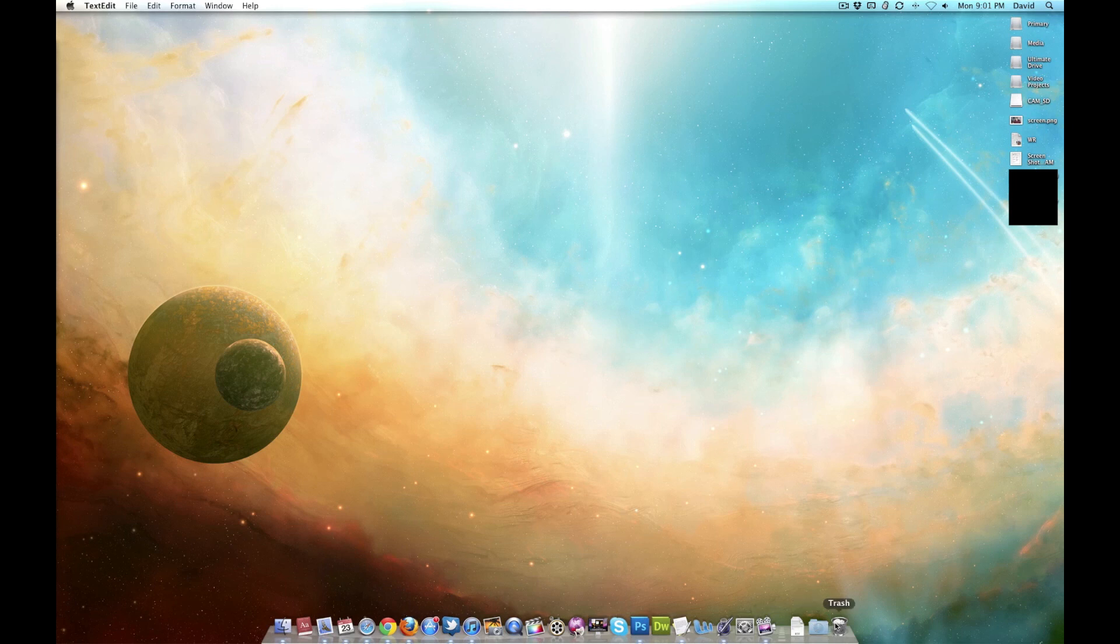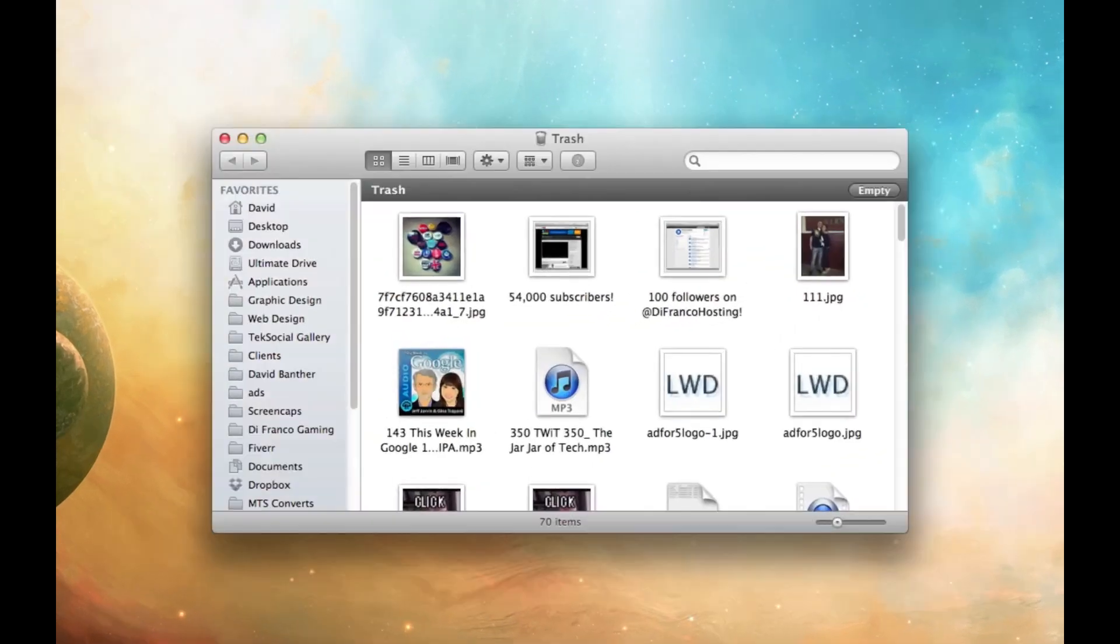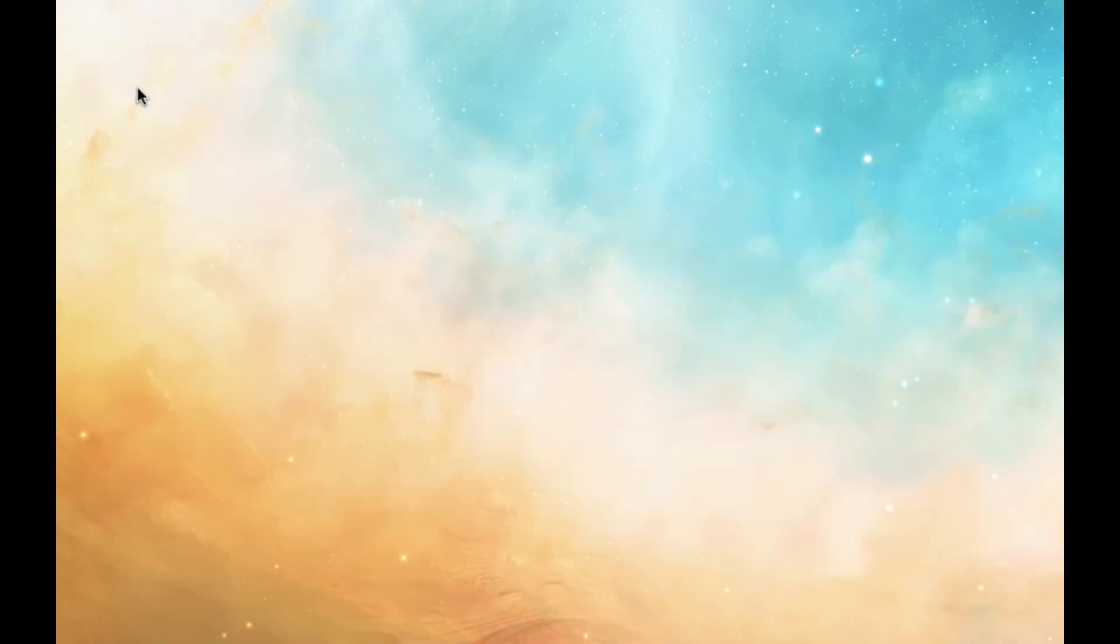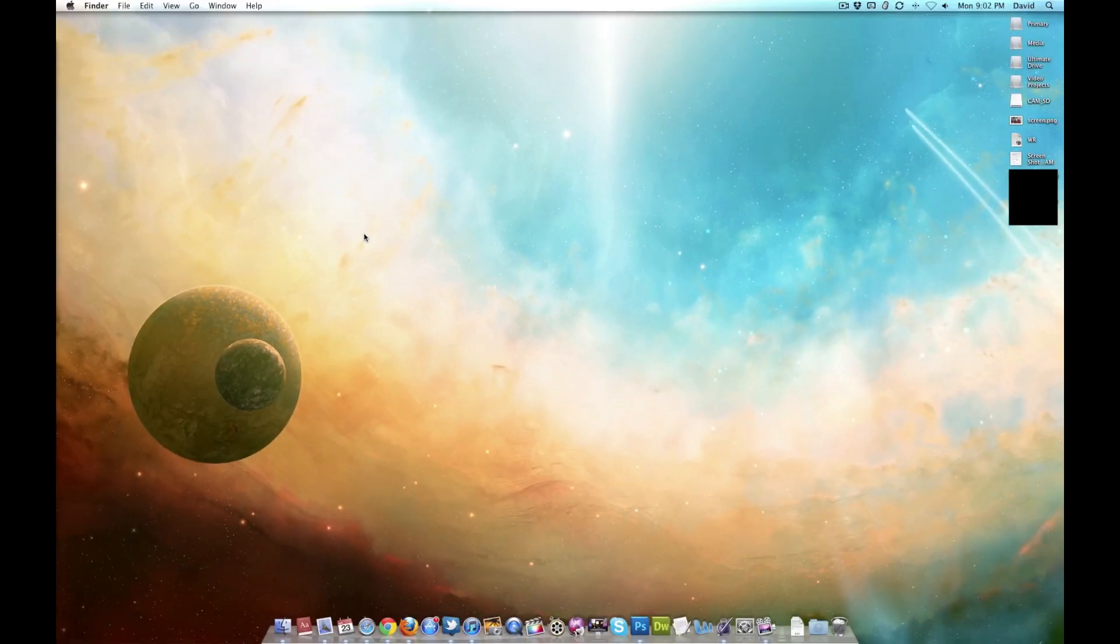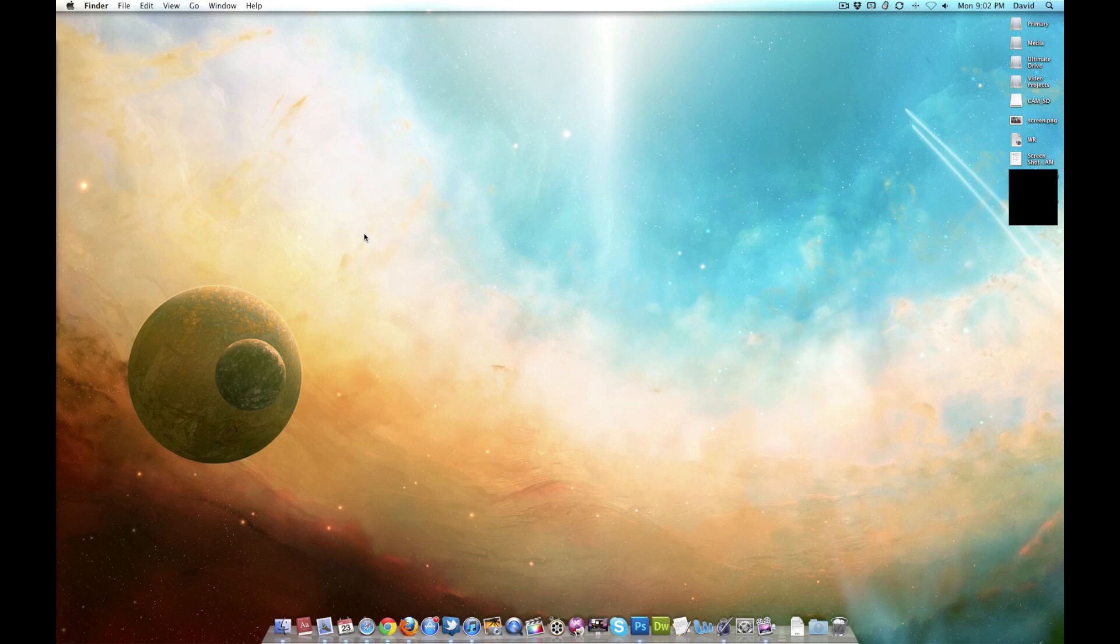And my trash. Nothing exciting. Just old logos and old podcasts that I already listen to. So thank you guys so much for watching. If you have any questions regarding my doc, just ask below. And, of course, as always, check out my social media links below, my websites, and all that good stuff. And I will see you guys next time.